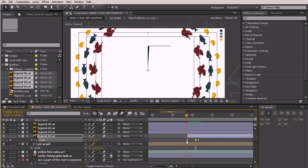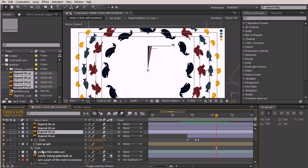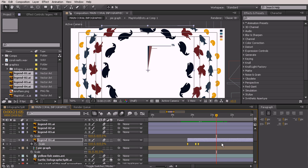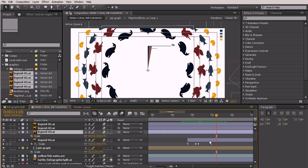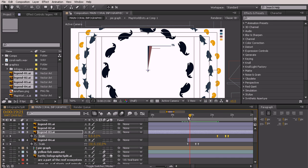Now let's move on to our birds layer. I'll hold Control and scrub forward to see where that one needs to begin — right as he says 'birds', right about here, we'll start that. Select legend 3, hit the S key to bring up scale. Because this legend has the same scale as the first one, we can just copy and paste our keyframes from the first legend layer. Select those, hit Ctrl+C to copy, select the legend 3 layer, and hit Ctrl+V to paste.